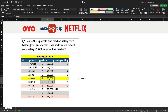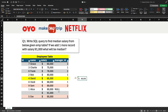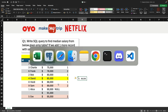The median is the midpoint, and a very important task is that the data must be ordered. Let's get into pgAdmin 4, where I have created this table and inserted these records, and we'll be writing a query to solve this question.